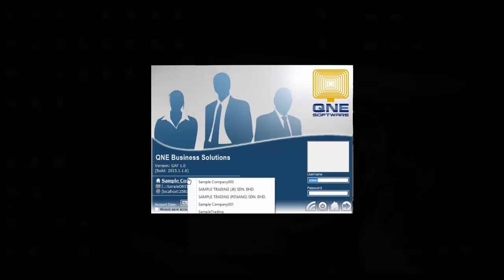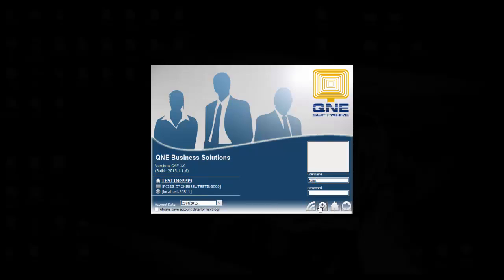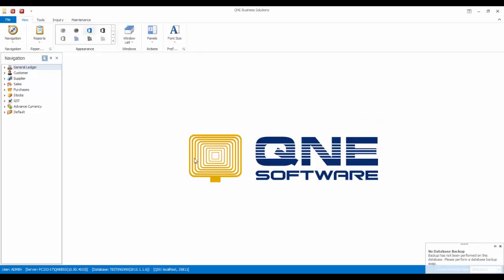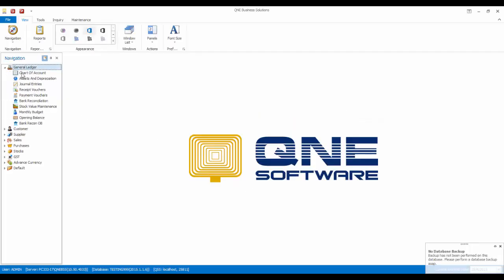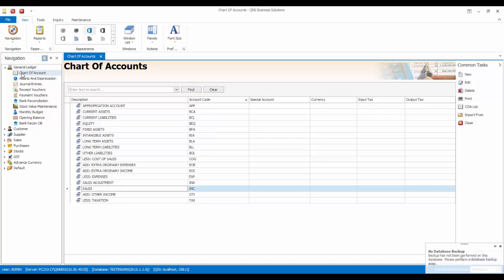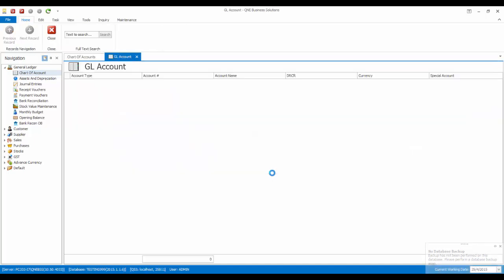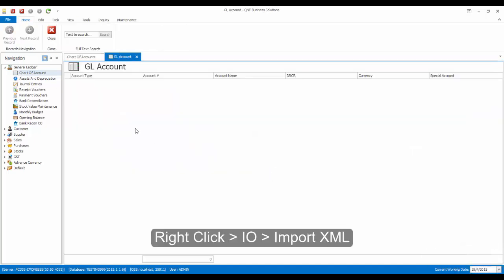Now let's login back to the new database. Go to General Ledger, Chart of Account. Then click on the COA List at the Common Task Panel.